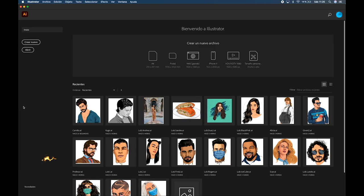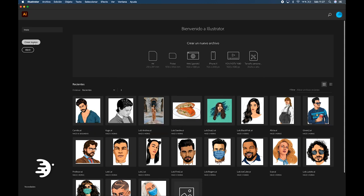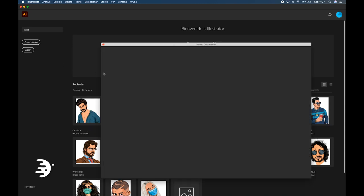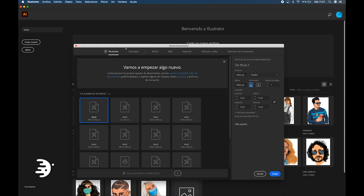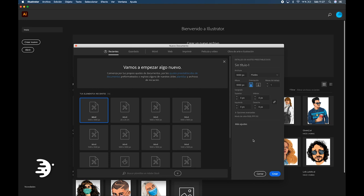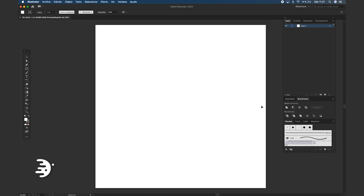My program will be in Spanish but I think that it won't be a problem. Step number one: create an artboard and let's create it in the size of 1000 pixels by 1000 pixels. It's a good size so that our final image has good quality.